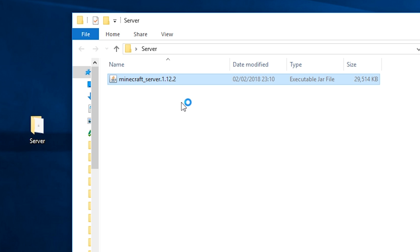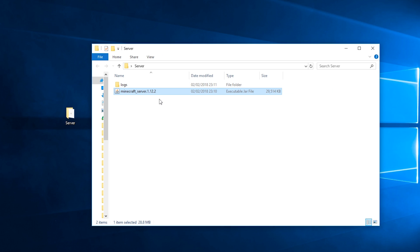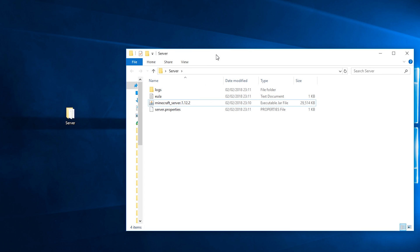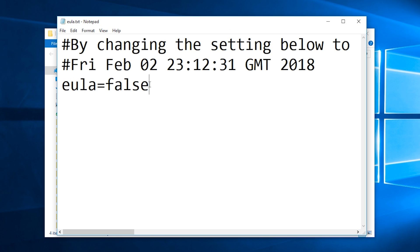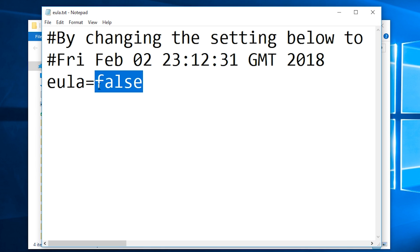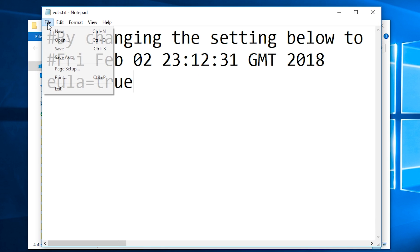After that, run the Minecraft server file, and nothing will happen. That's normal. Open the EULA file and change false to true like so.